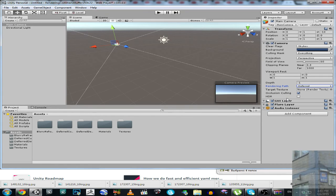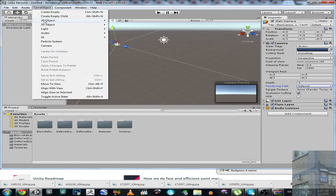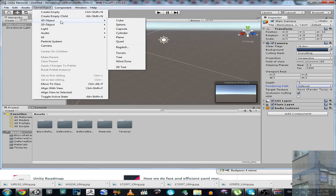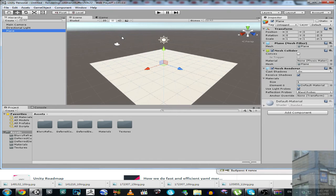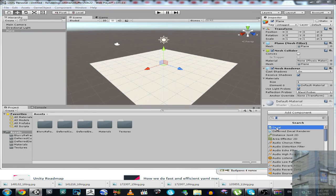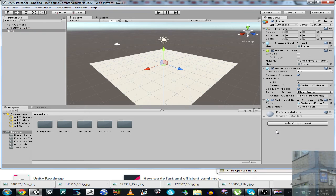Then let's create a 3D object plane. Then we are going to add some component, yes this one.